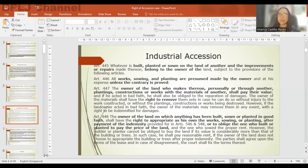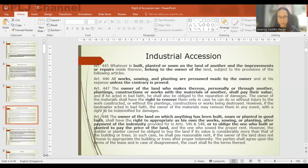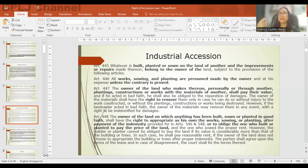Pending payment of indemnity — if the owner of the land chooses to appropriate the building or crops, what is the right of the builder, planter, or sower? If it takes the owner of the land years before he can produce the amount to pay, in the meantime the builder, planter, or sower in good faith enjoys the right of retention — meaning he can stay on the property, on the building or structure, until he gets paid by the owner of the land.